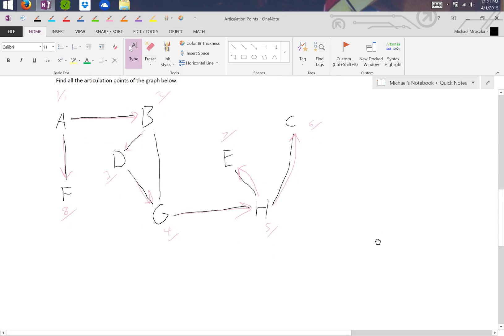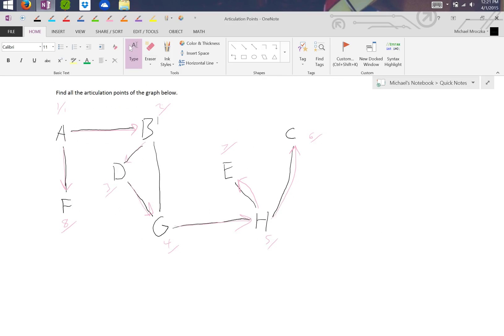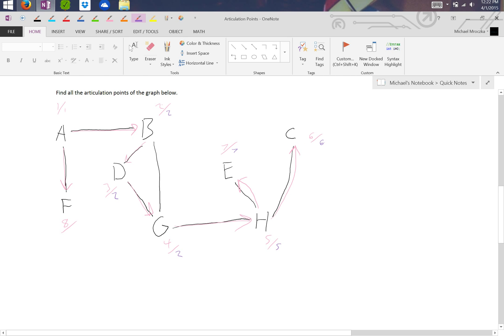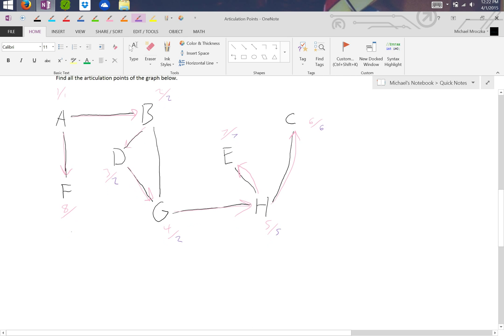And then we go through and we find the lowest it can get to. So A, B, B's lowest is in fact itself. D's lowest is two because it can go from here to here back to two. G's lowest is two as well. H's lowest is five. E's lowest is seven. C's lowest is six. And F's lowest is eight.